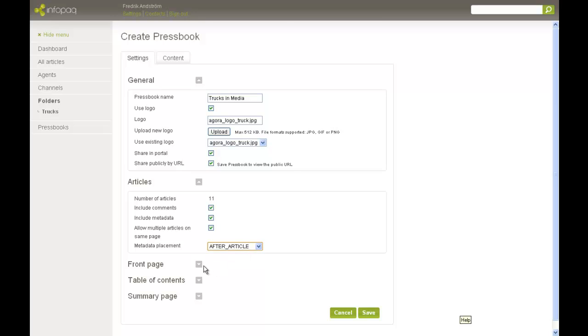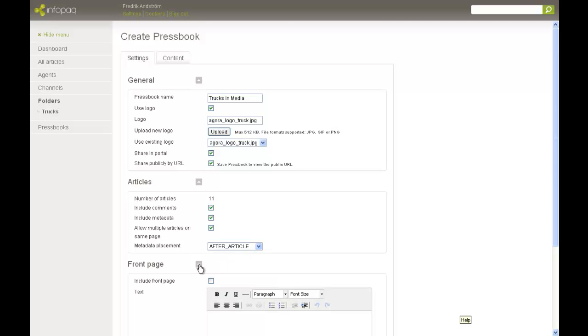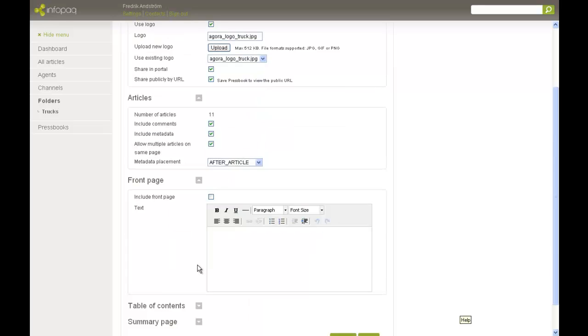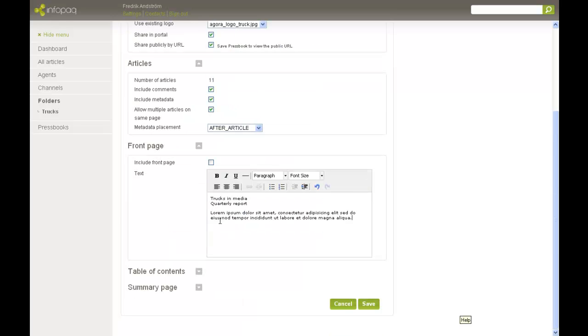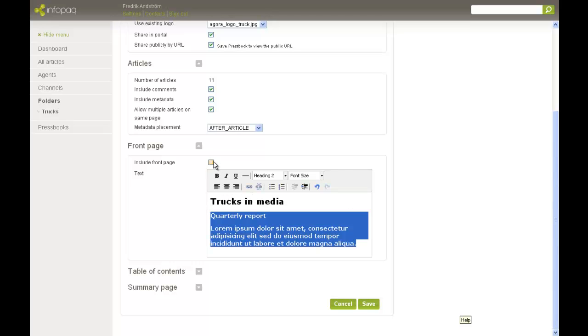You can add a front page to the Pressbook. On the front page, your logotype will be displayed, as well as the text you decide to add. You can format the text with the Format menu.